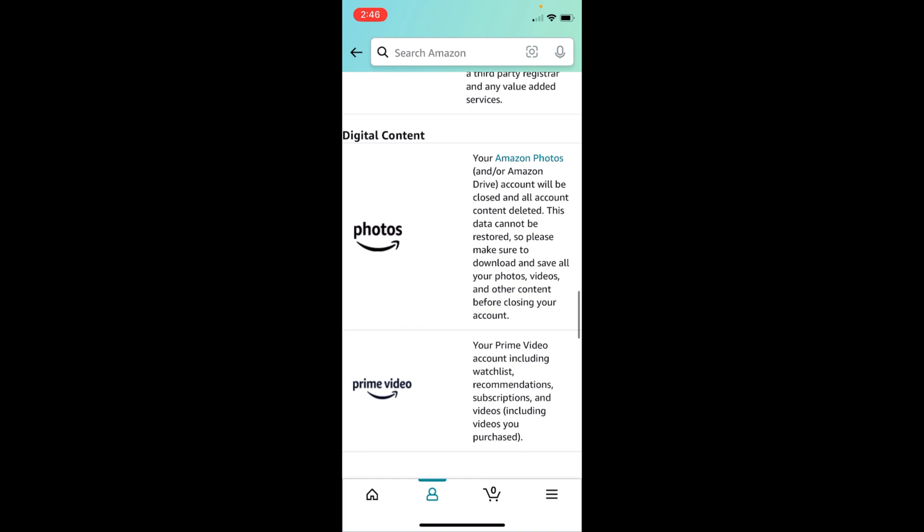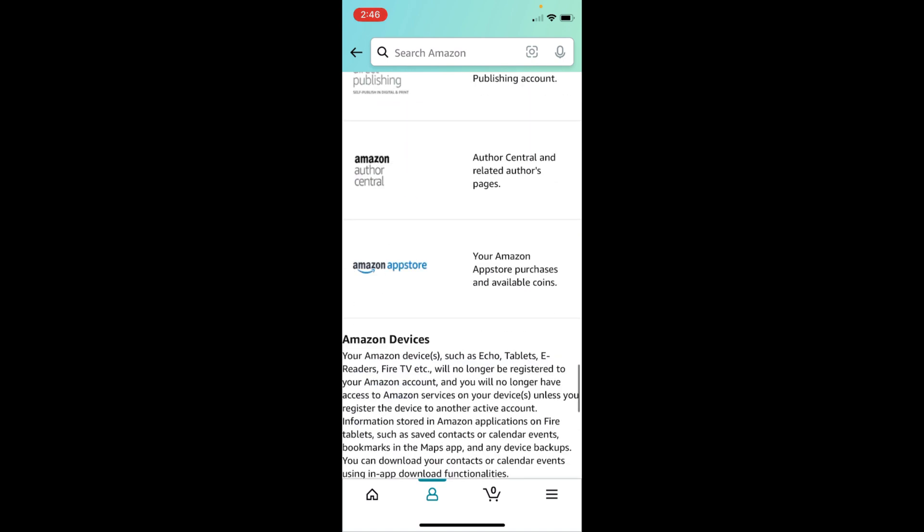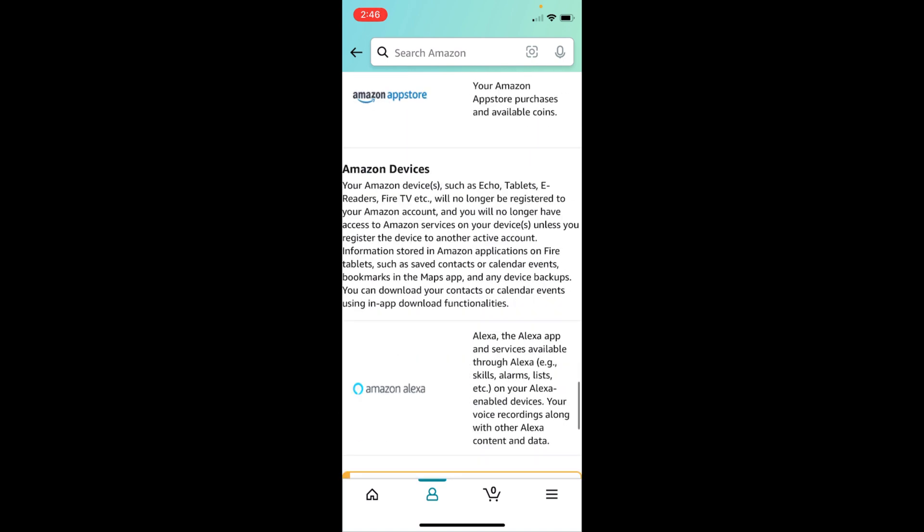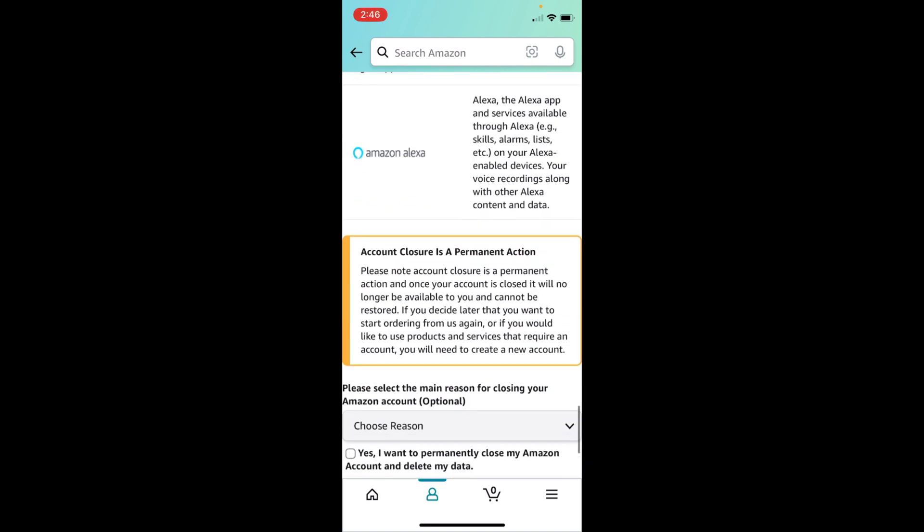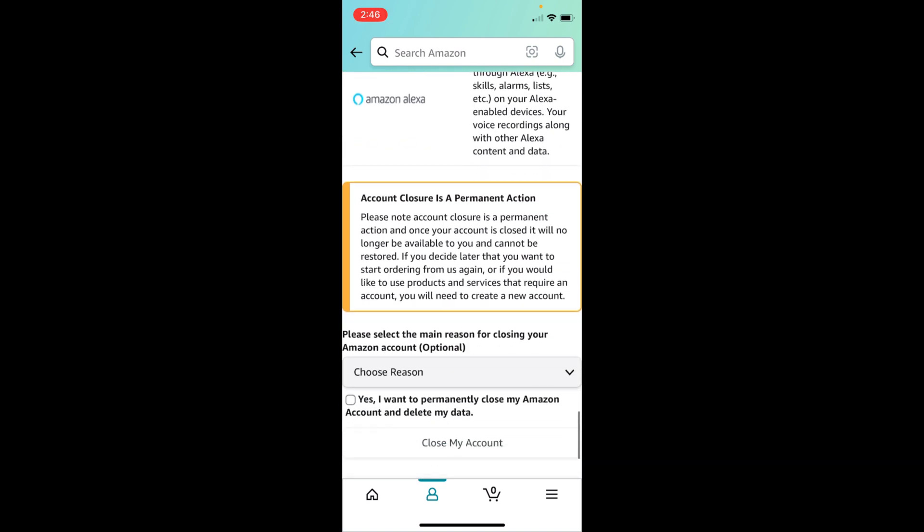Here you can see it says account closure is a permanent action. Please note account closure is a permanent action, and once your account is closed it will no longer be available to you and cannot be restored.